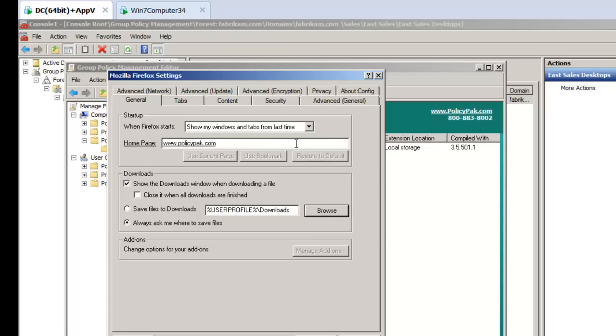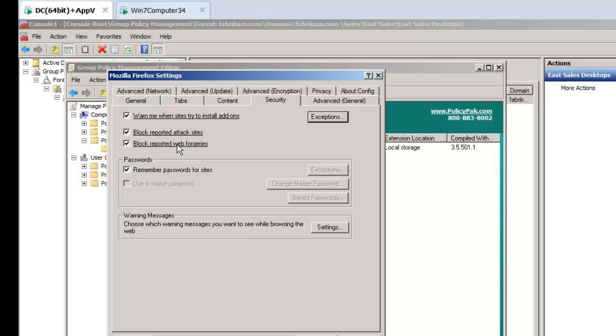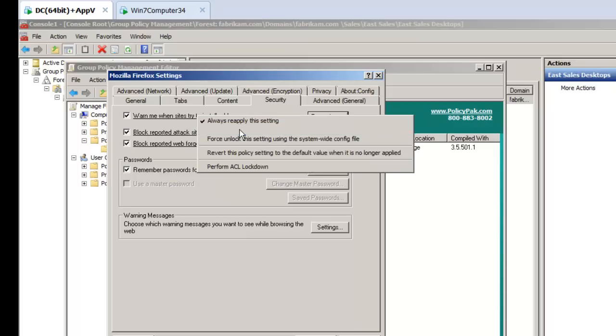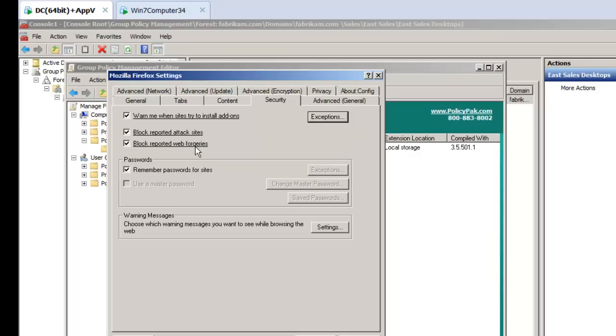If we go over to Security and we want to ensure that these three checkmarks are checked, we'll just quickly uncheck and recheck them. You can see Underline means deliver what's in the checkbox. In this particular case, I want to ensure that all three of these checkboxes are checked. While I'm here, once again, I will perform lockdown of this particular setting.